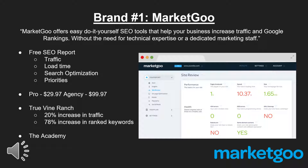True Vine Ranch is a small business that was able to increase its traffic by 20% and rank keywords by 78% just by using MarketGo alone. The Academy is a blog-like page dedicated to educating users on different aspects of SEO, perfect for business owners with very little knowledge of the topic. Overall, MarketGo is a great option for small business owners new to SEO, but it isn't suitable for individuals who are well-educated and know how to use SEO to their advantage.